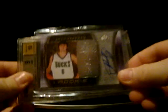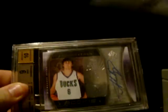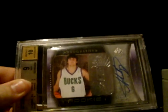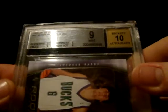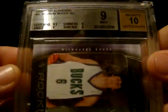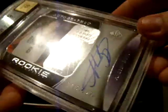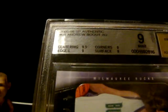And then very soon after that I got this. Which is exactly the same thing. Number 2, 12.99. But it's graded. 10 auto. And it's graded 9 mint. There's the gradings there. All 9's with a centering of 9 and a half.